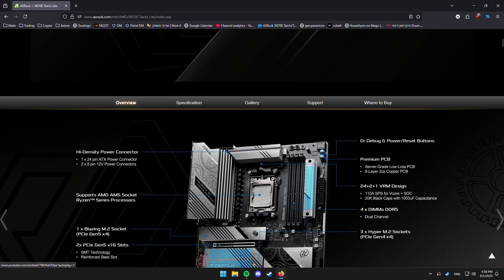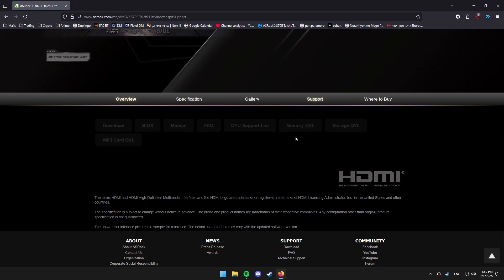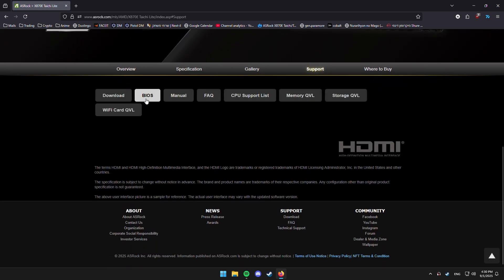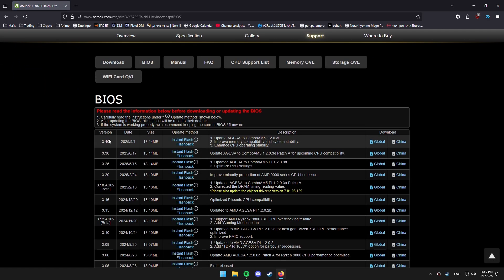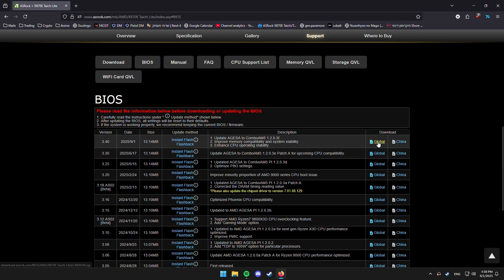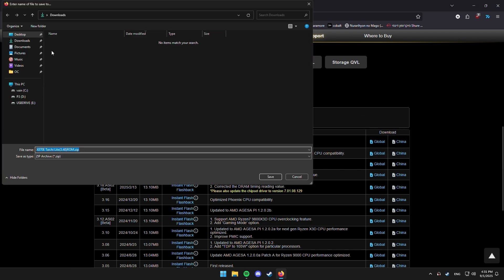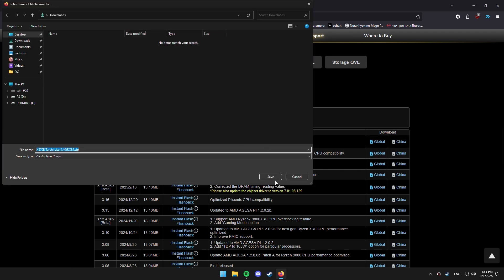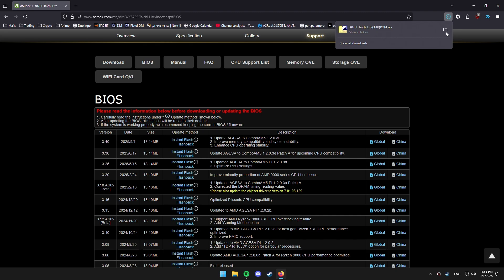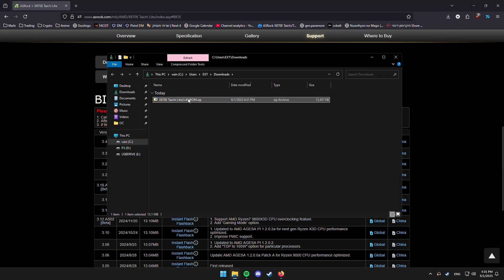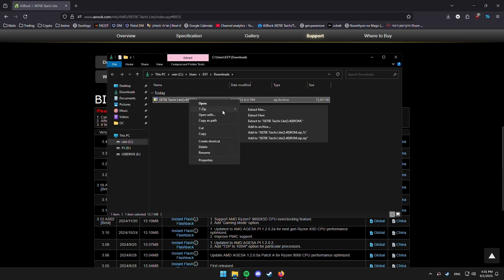So, I go here, you go down a bit for support, BIOS, and you download the latest. So, right now it's 3.4. You just hit save. You extract this real quick.